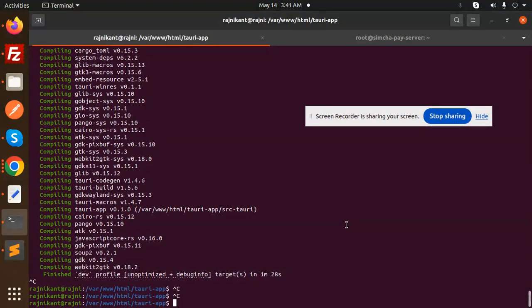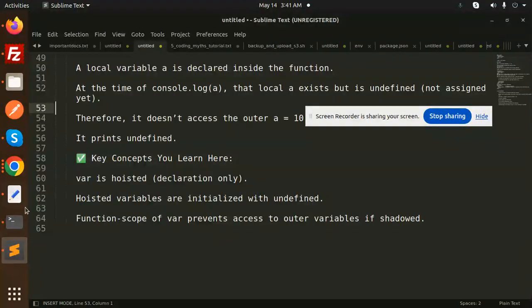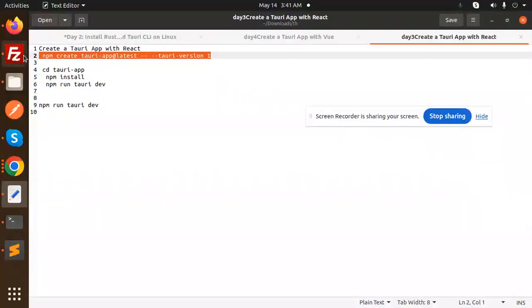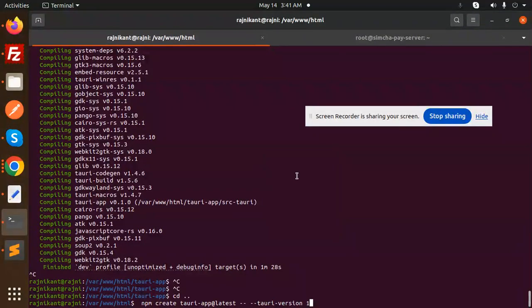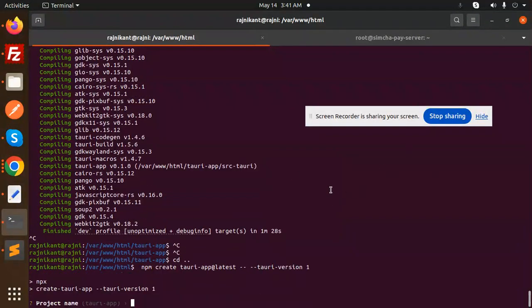Let's get started. First of all, let's go back and hit this command for creating the React application. Here we have it, and it's asking for the project name.